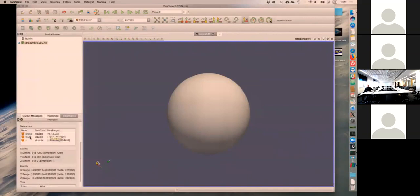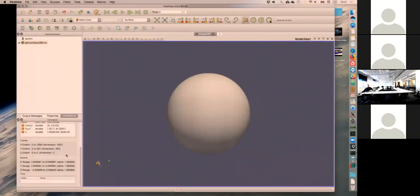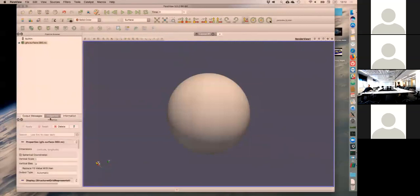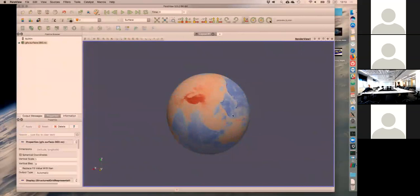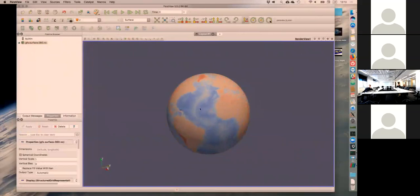In the information pane it tells you what type of grid it is, how much memory that particular file uses, and what data is in the file along with some data ranges. In this case we have precipitation, surface temperature, and Z which is actually my topography. It tells you how many grid points there are in each direction and the range. The range is minus one to one because it's a sphere with radius one. The most important thing is up here - you can choose the variable you want to visualize.